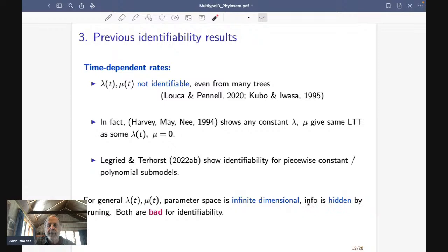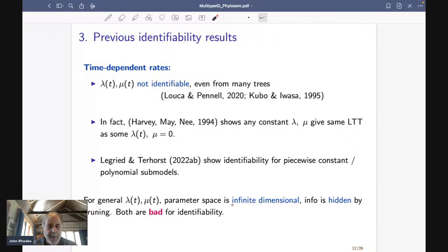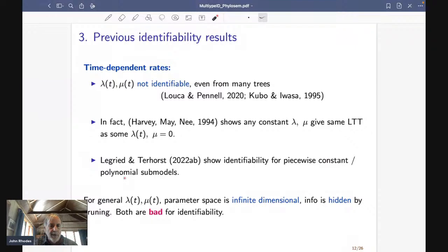The other thing that stands out is that we have some information hidden from the original tree production by the pruning process, and hiding things like that also often leads to non-identifiability. In the original model we have two bad things: infinite dimensionality and hidden information. It's not surprising in retrospect that two bad things is super bad, and we learned from Louca and Pennell that was indeed the case.